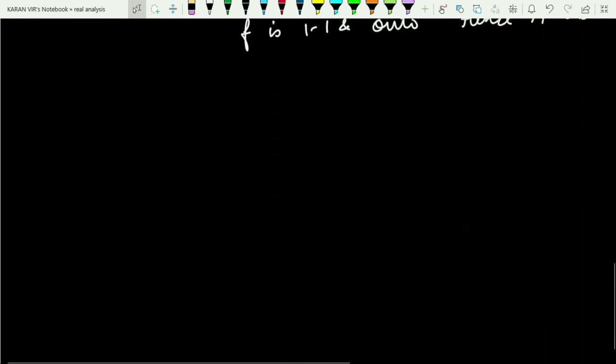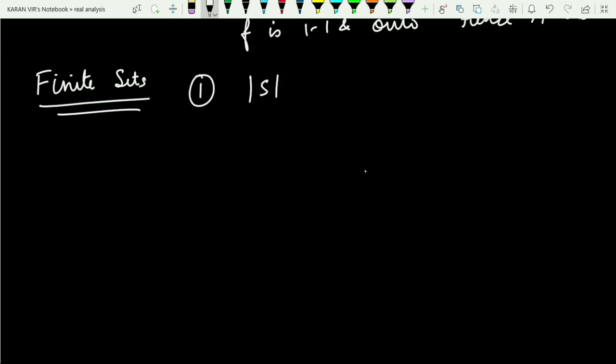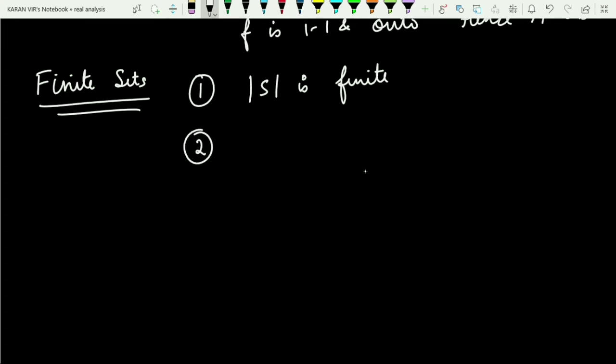Before we jump to countable sets, let us talk about finite and infinite sets. There are two ways to define finite sets. Number one: if you start counting the number of elements in a set and the counting stops at a particular time — that is, if the cardinality of the set is finite — we call that set a finite set.